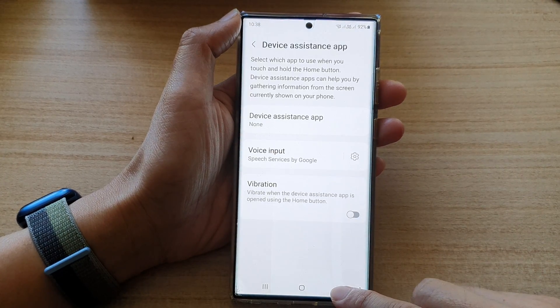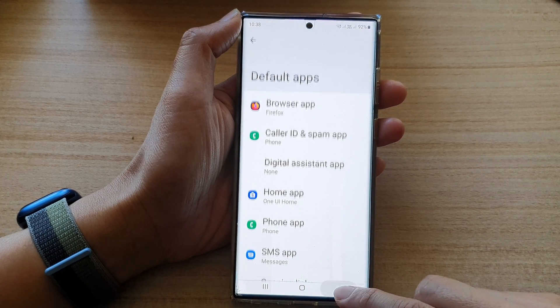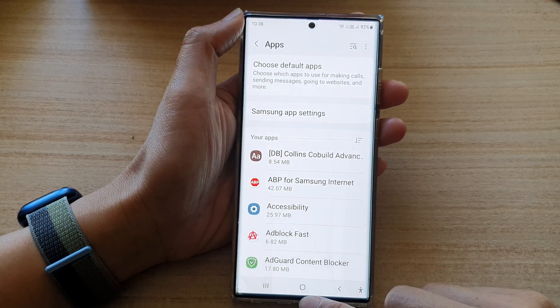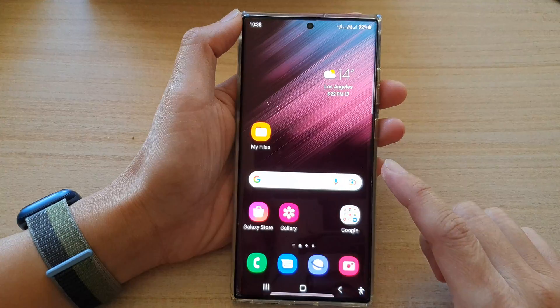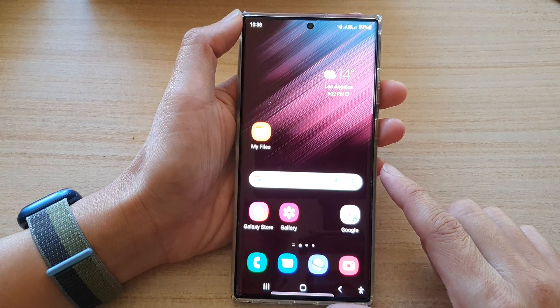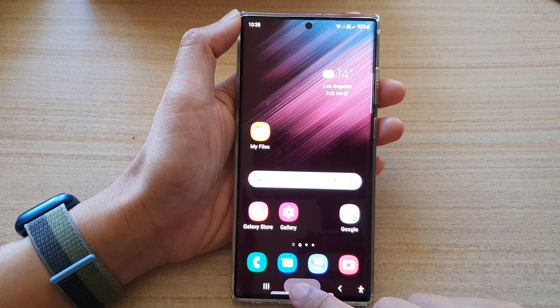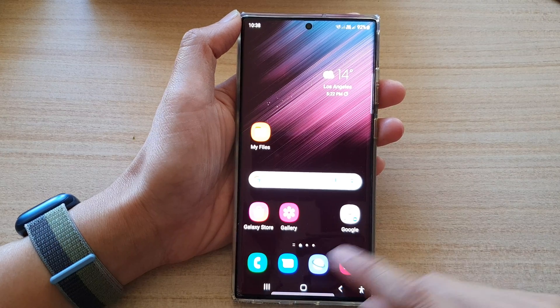Now tap on the back key to go back to your settings, or you can tap on the home button to go back to the home screen. And now if I long press on the home button, you can see it does nothing.